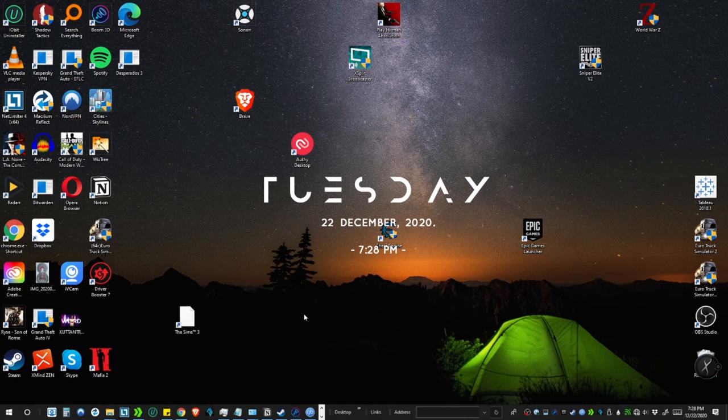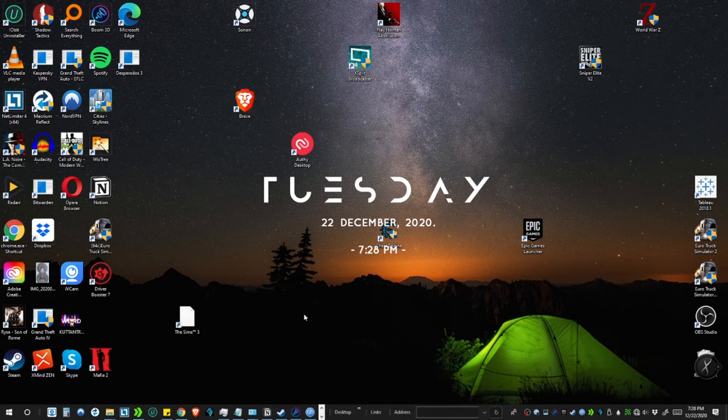Welcome back people, today we are going to see how to make your Windows 10 desktop look clean and professional. So without further ado, let's get started.